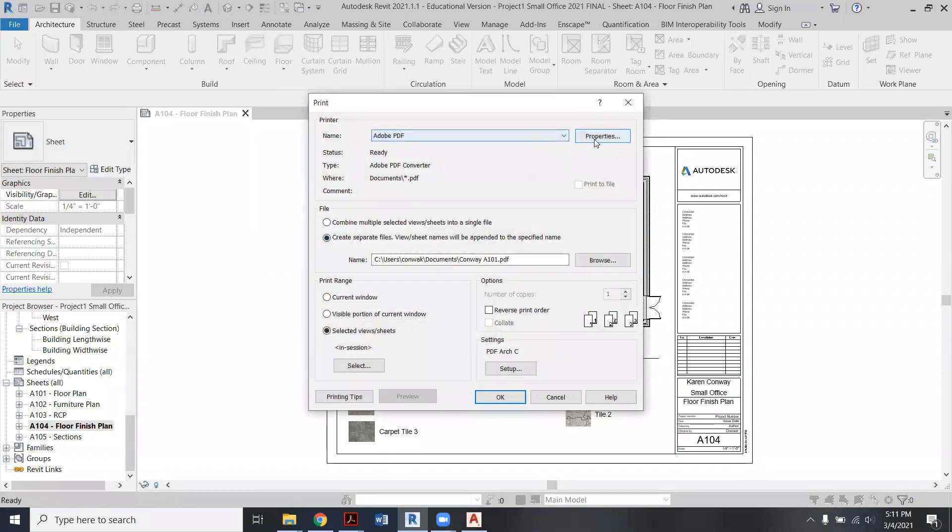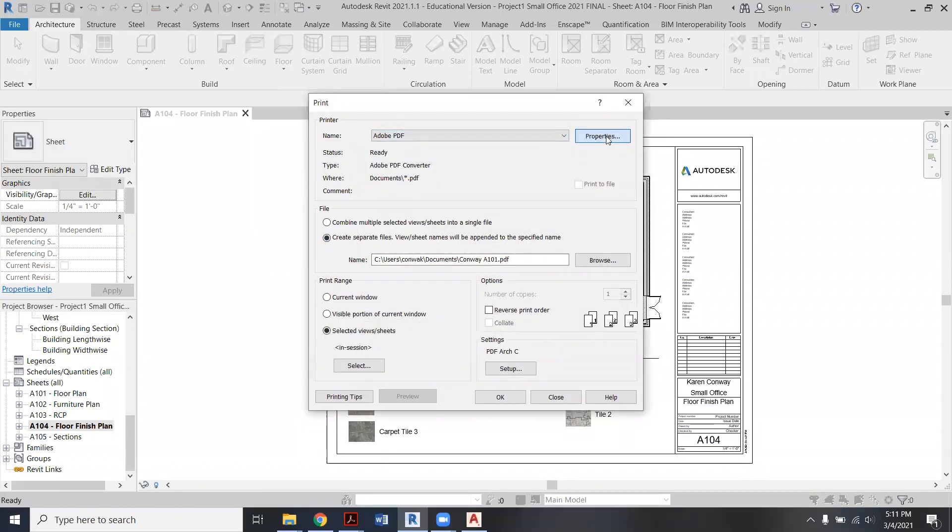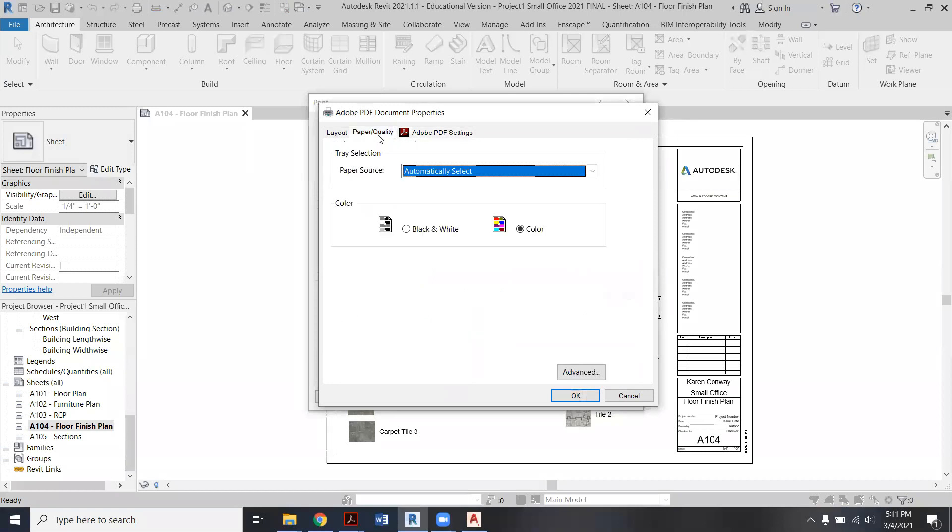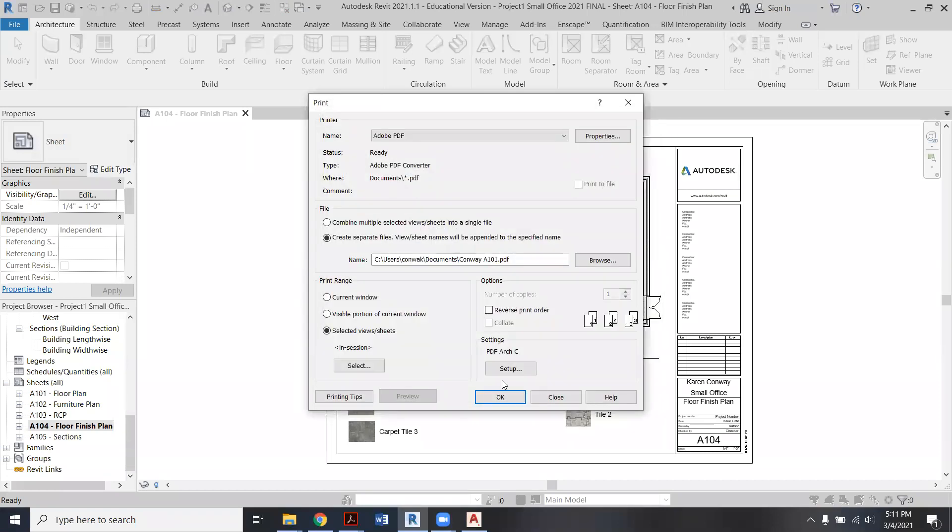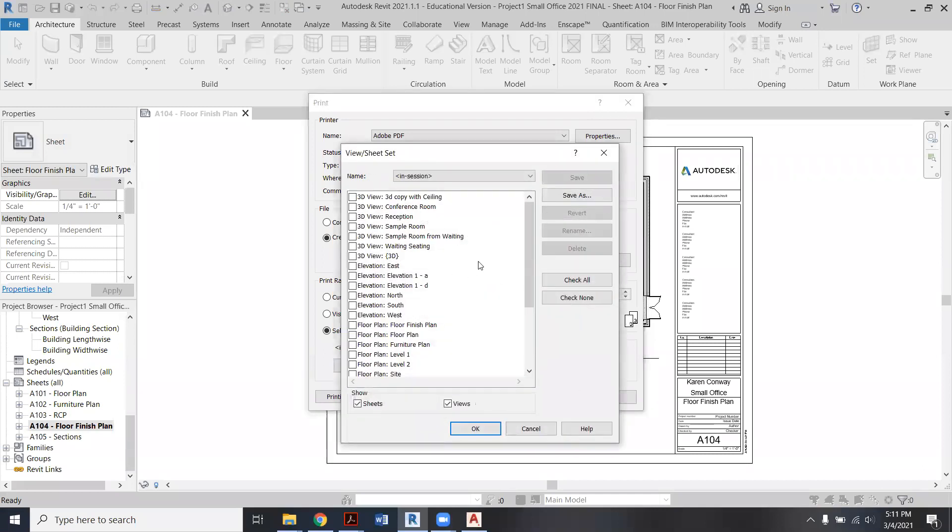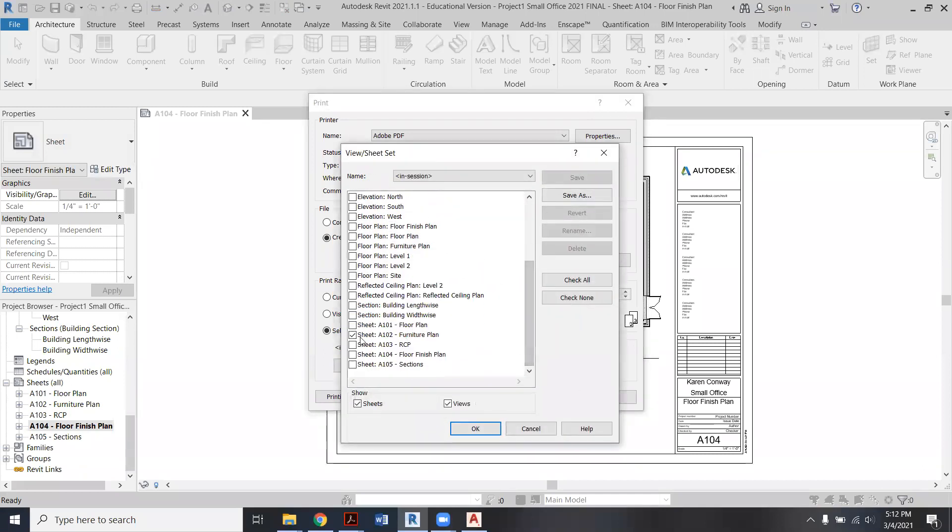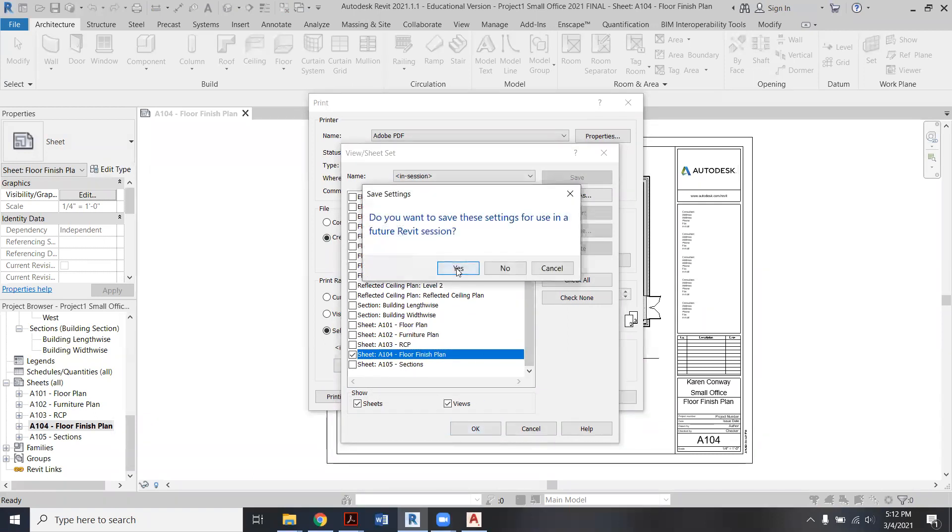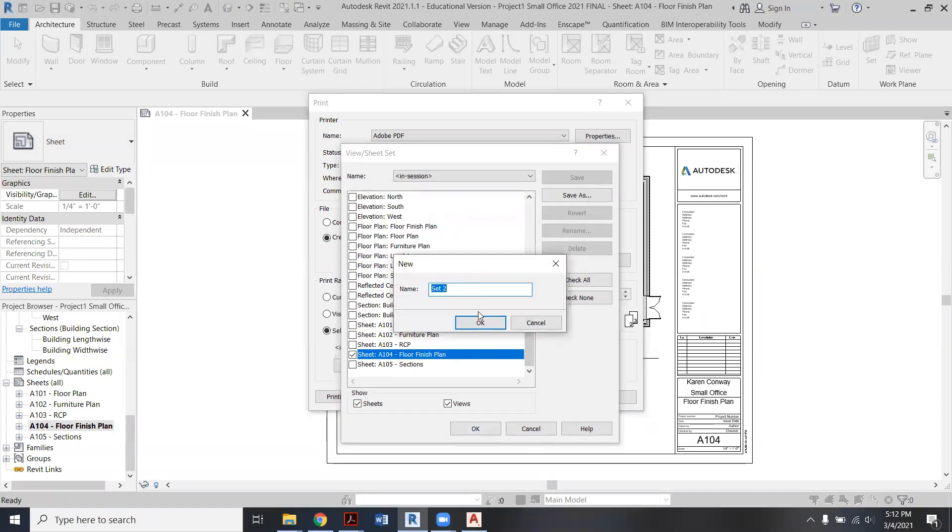So over here under Properties, I'm going to go over to Paper Quality and have it on Color right there. So say okay, and then Select, and then down in here I'm this time just showing you the A104. So I'm going to say okay, yes, okay.